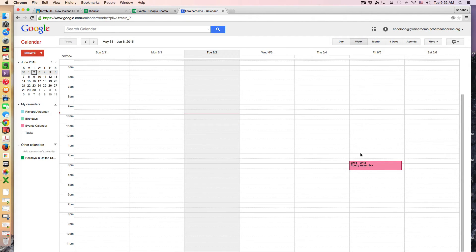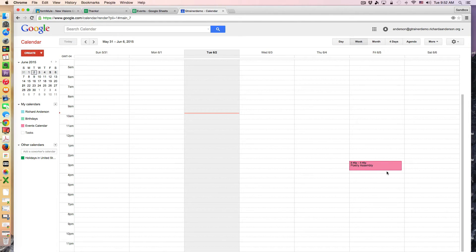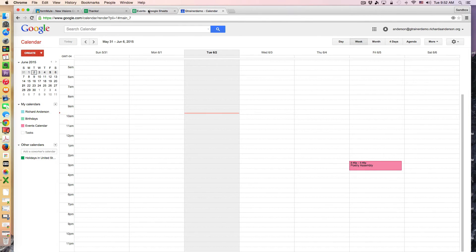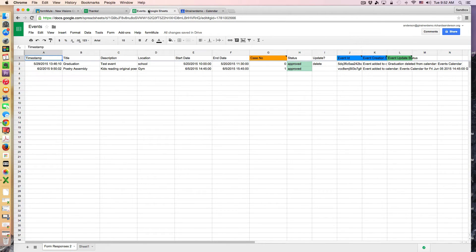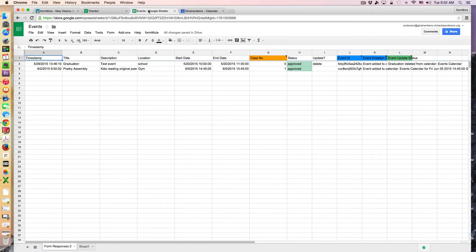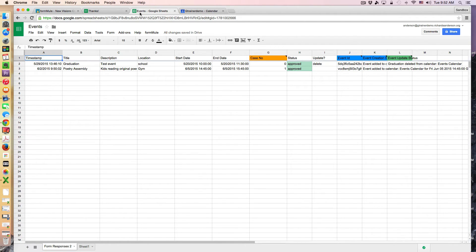So we can see right here that this event has been added to the calendar directly from the spreadsheet. So now let's pretend that we needed to change the time for some given reason.